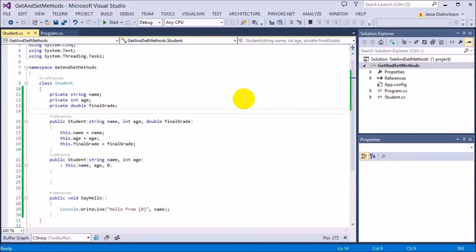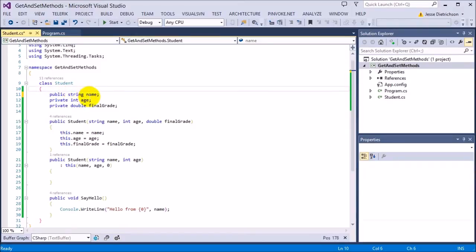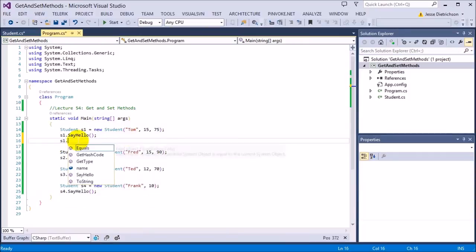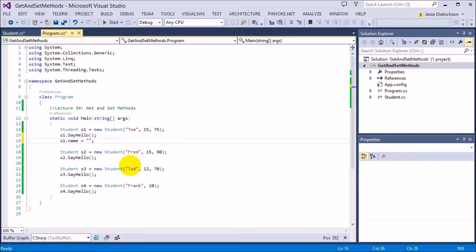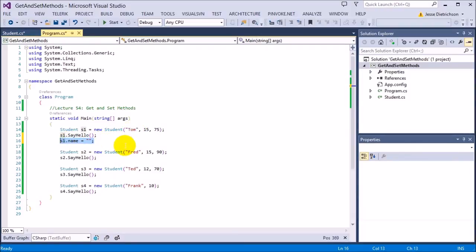The get and set functions are designed to expose a way for users to access the name, age, and final grade, or change it in a controlled way. That part — in a controlled way — is very important. If I wanted to give people access, I could just make these public. By making them public, anyone could change the name directly. I could do something like set name to nothing. A student needs a name, so giving a user direct access to your internal data is not good.